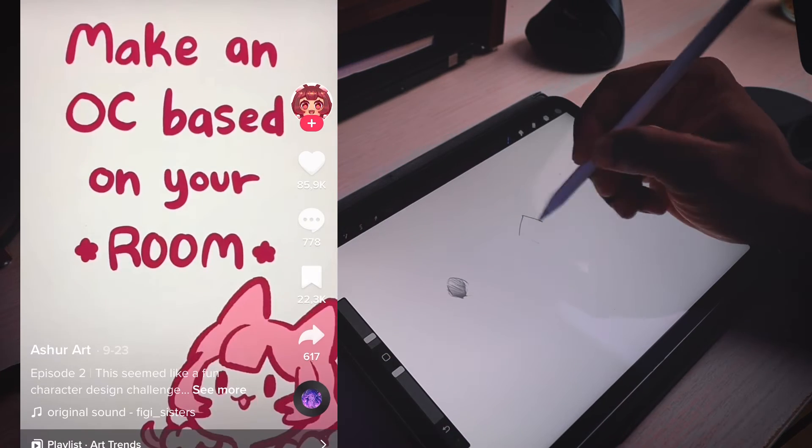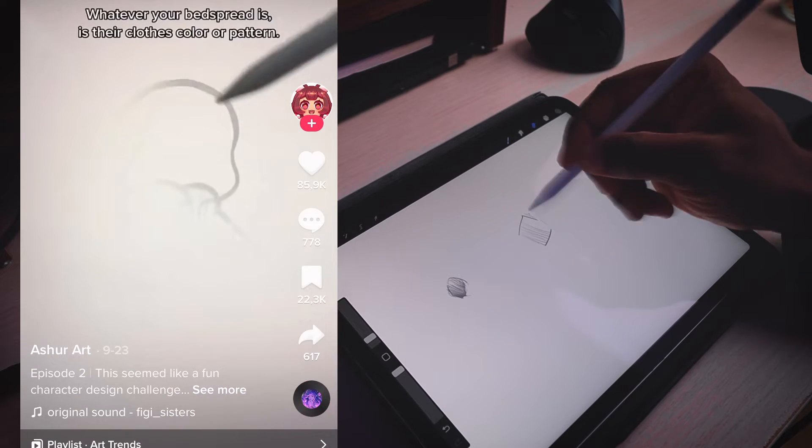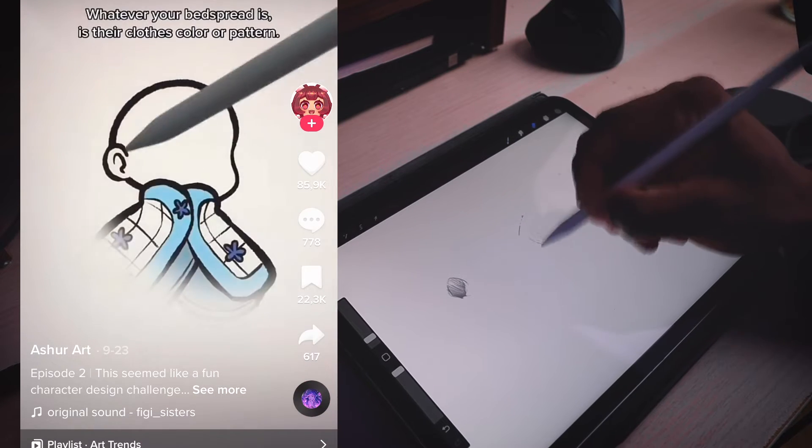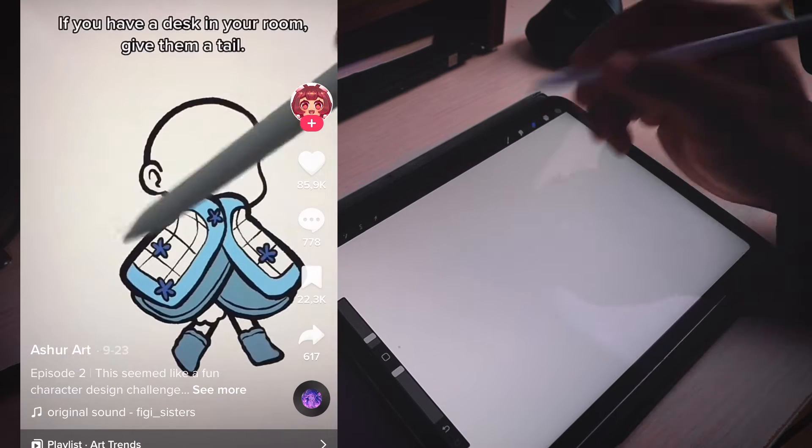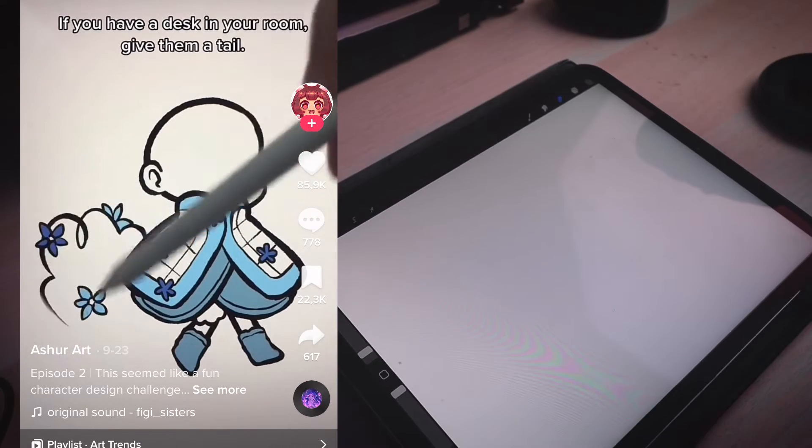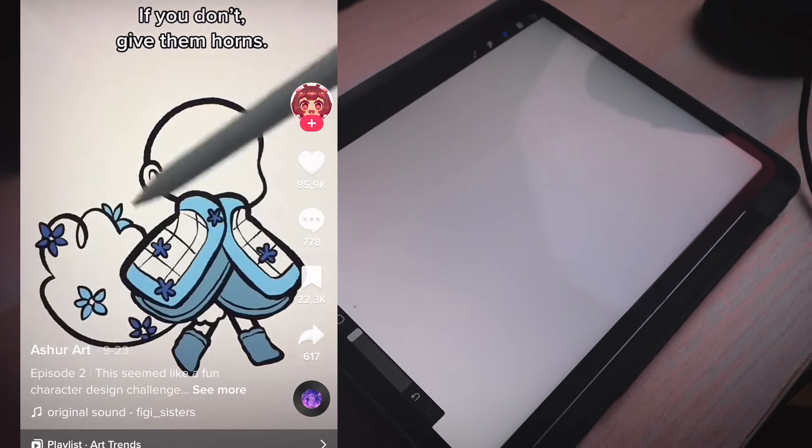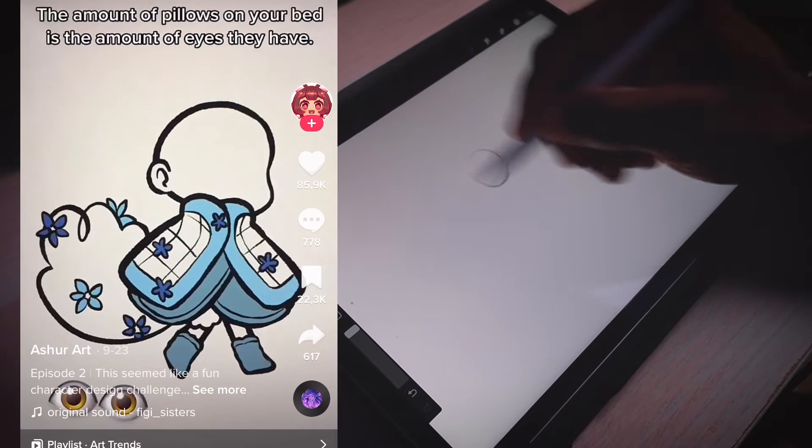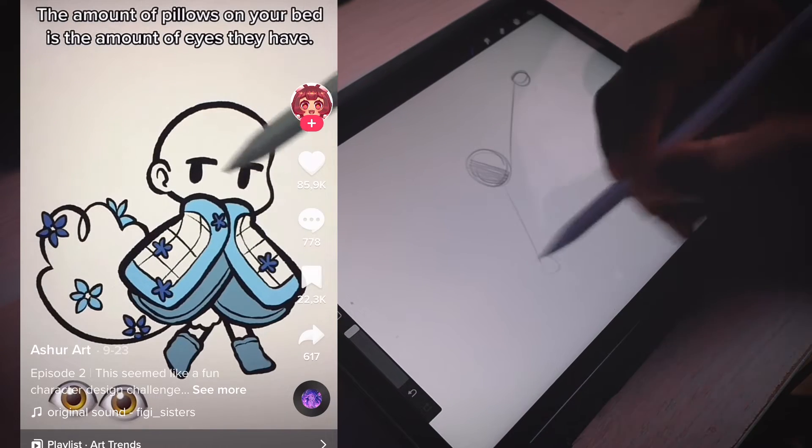Make an OC based on your room. Whatever your bedspread is, is their clothes color or pattern. If you have a desk in your room, give them a tail. If you don't, give them horns. The amount of pillows on your bed is the amount of eyes they have.